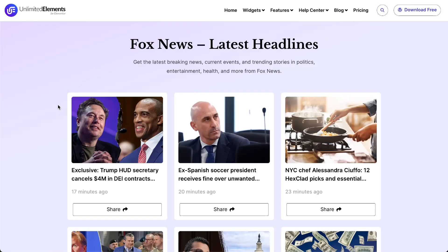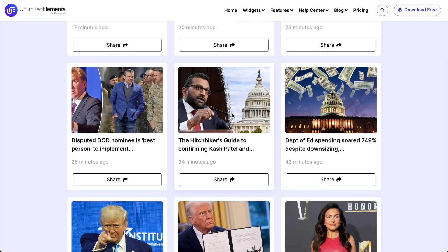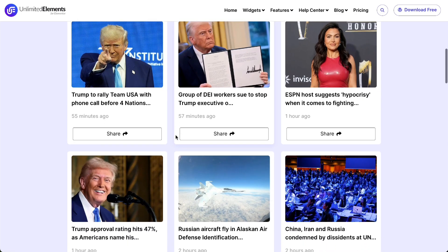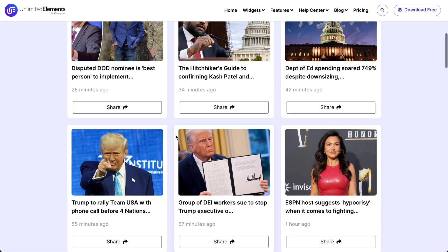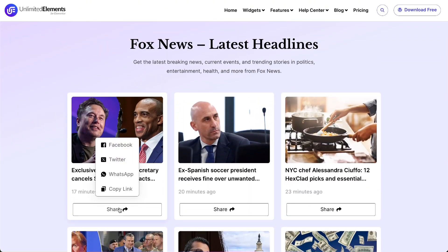Want to keep your Elementor website fresh with the latest updates, news, or blog posts from your favorite sources? Adding an RSS feed is a simple and effective way to display dynamic content in a clean, user-friendly format. Let's get started.